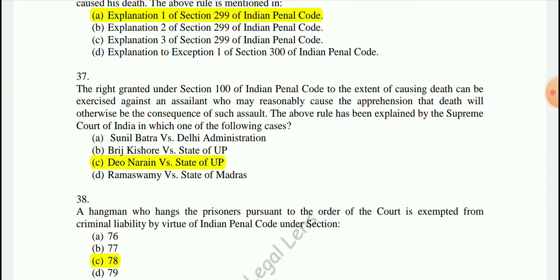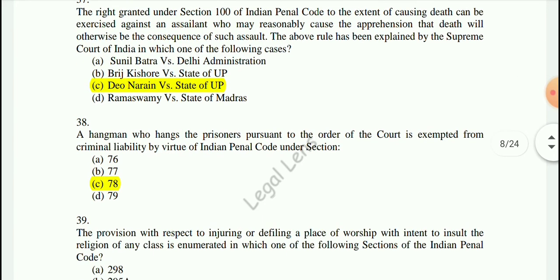Question 37: The right granted under Section 100 of IPC to the extent of causing death can be exercised against an assailant who may reasonably cause the apprehension that death will otherwise be the consequence of such assault. This has been explained by the Supreme Court in Dev Narain vs. State of UP.